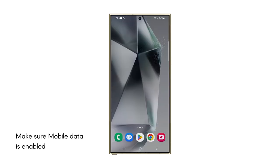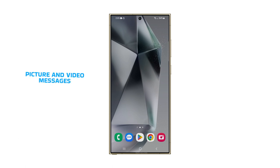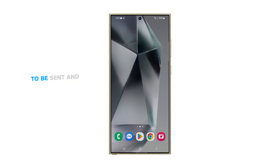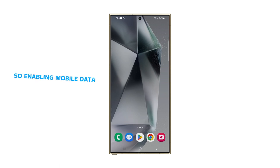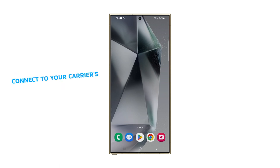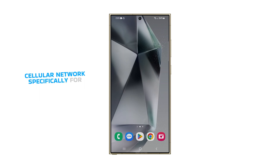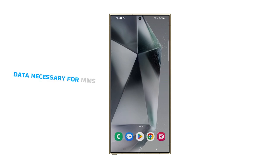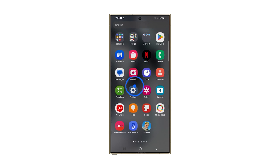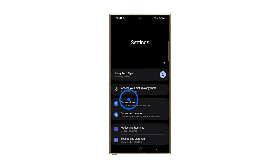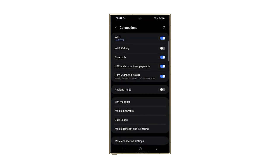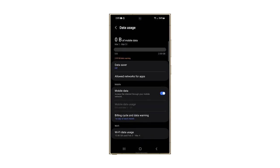First solution: make sure mobile data is enabled. MMS, which are the picture and video messages, rely on mobile data to be sent and received. Enabling mobile data allows your phone to connect to your carrier's cellular network, specifically for data necessary for MMS transmission. To check on it, open Settings and tap Connections. Tap Data Usage and make sure the mobile data toggle switch is turned on. You can also disable it for a few seconds and then re-enable it to refresh the connection.